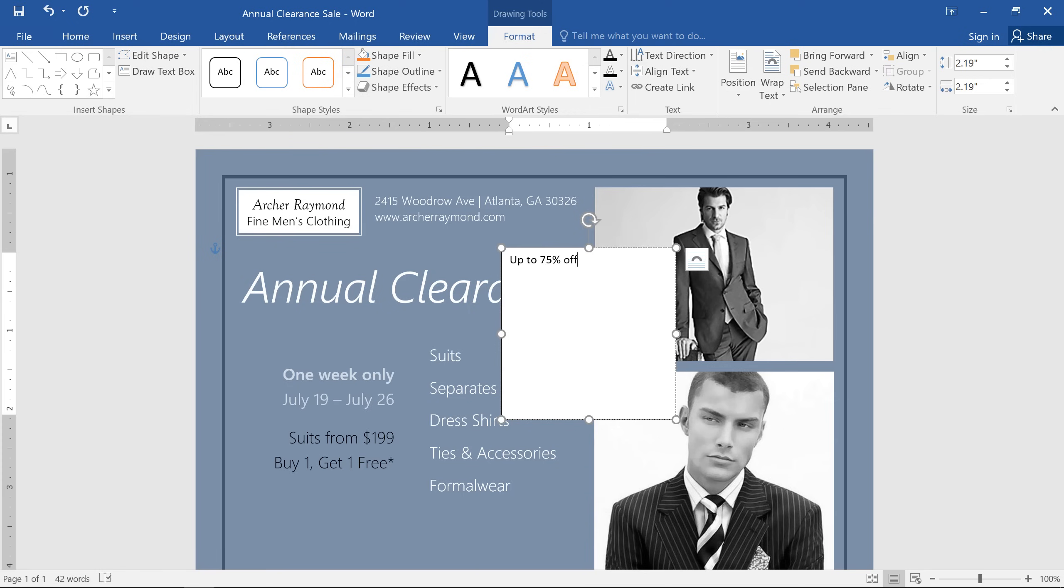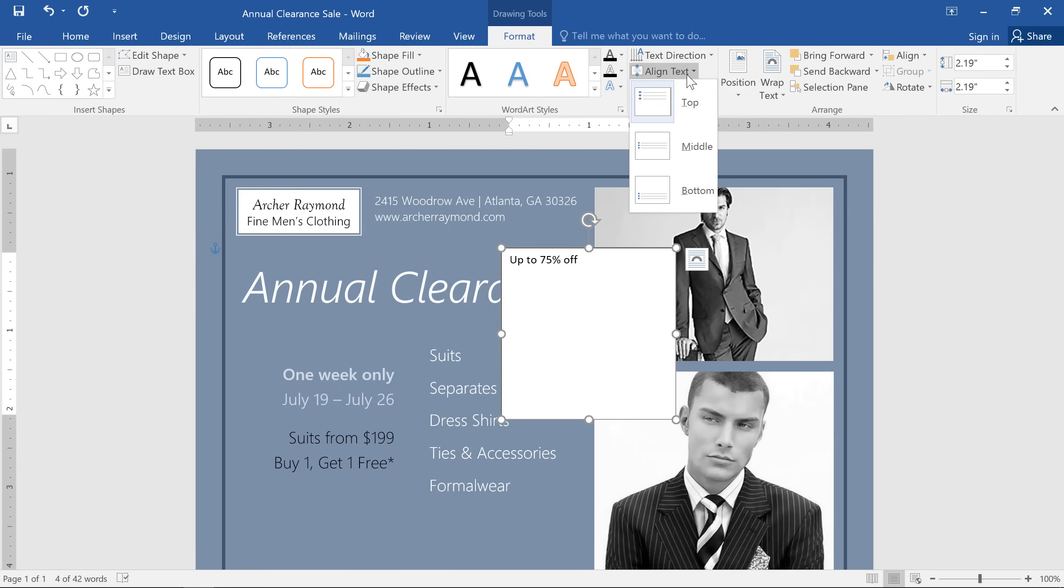In this example, I'm going to make several different changes. We'll start by clicking the edge of the text box to select it, then aligning the text to the middle.